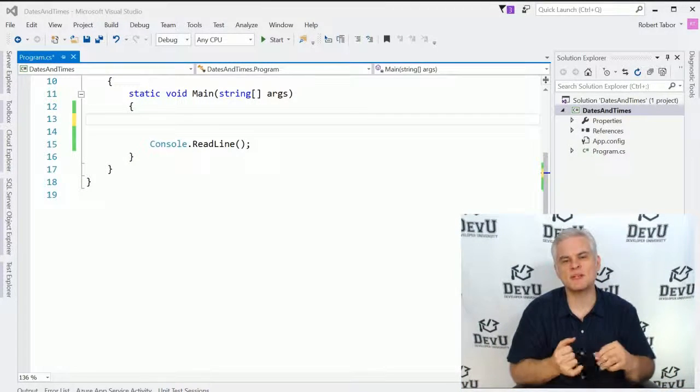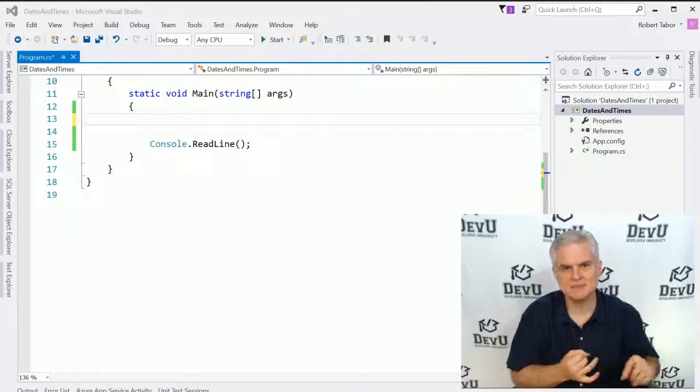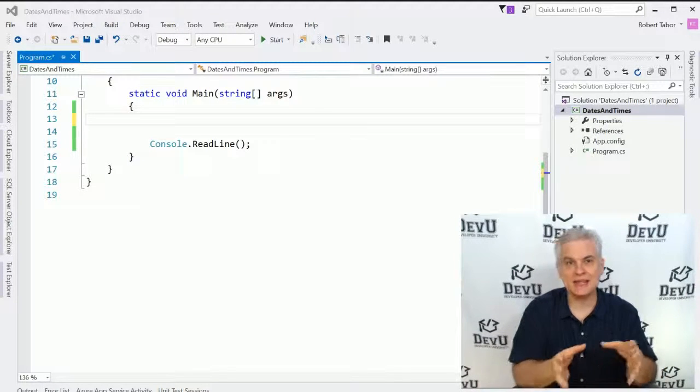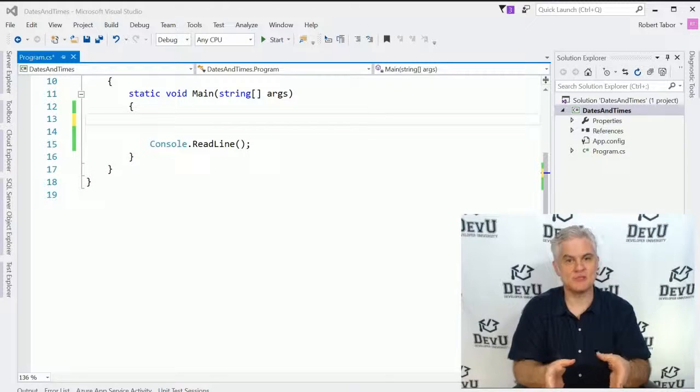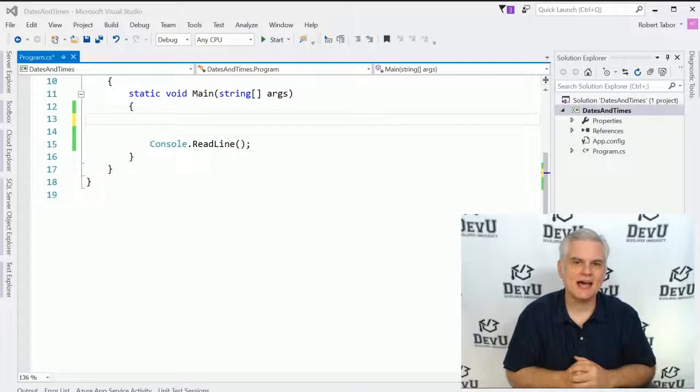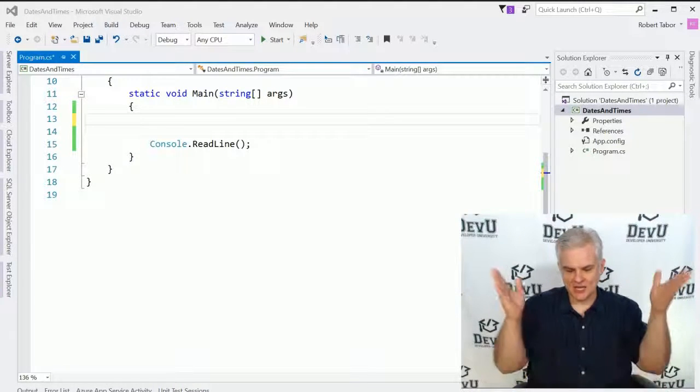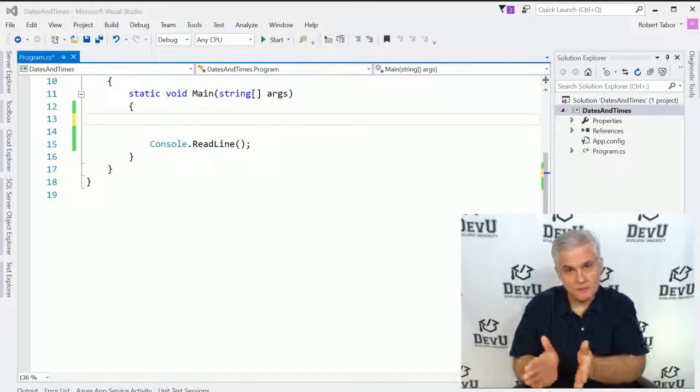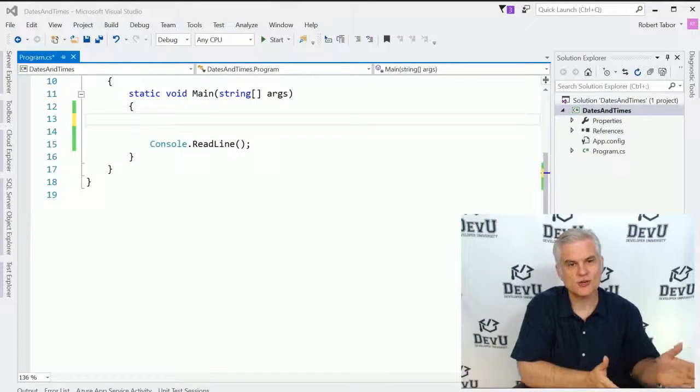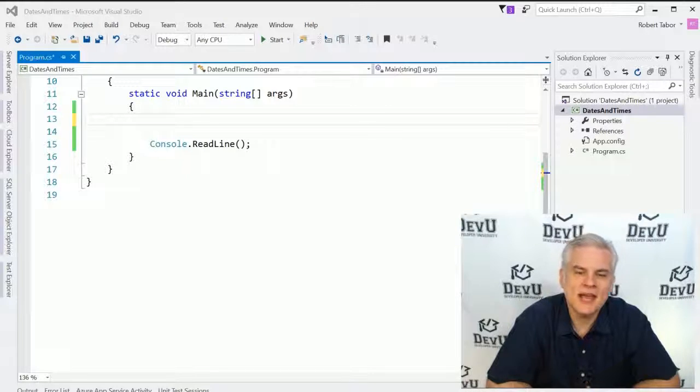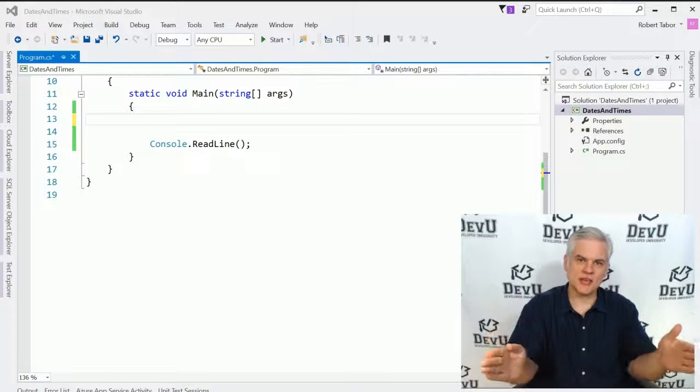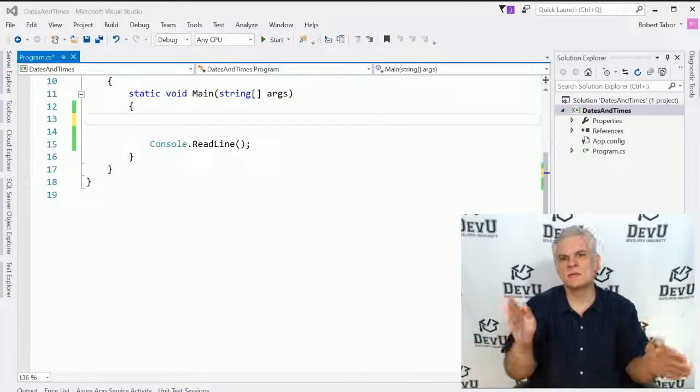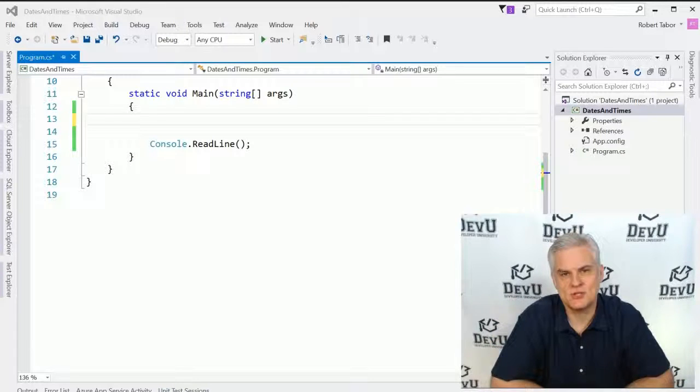So we'll start off by talking about formatting dates and times. We'll look at how to add and subtract time to a given date. We'll look at how to create a DateTime object that represents this moment in time or the past or the future. And then finally, we'll look at how to determine the length or the duration of time between two DateTime objects.